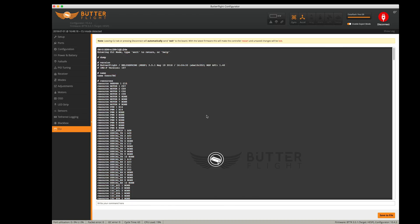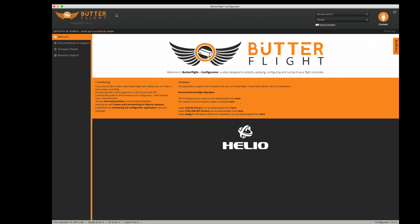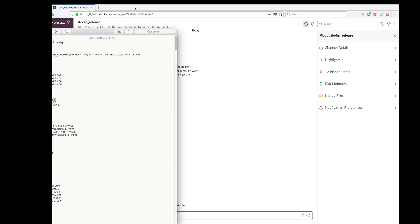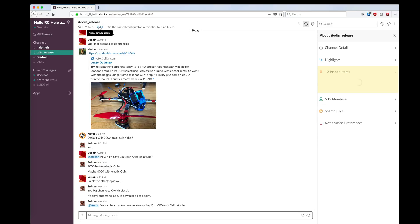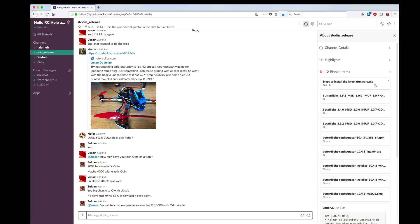The next thing I need to do is get a newer version of Butterflight. I'll disconnect and quit Butterflight. The place I'm going to get everything — I'm sure there are a lot of places to get the files you need — but I'm going to go to the Helio Slack channel, go into the Odin release channel, click on the pinned items, and there are some great steps to follow to get the latest firmware.